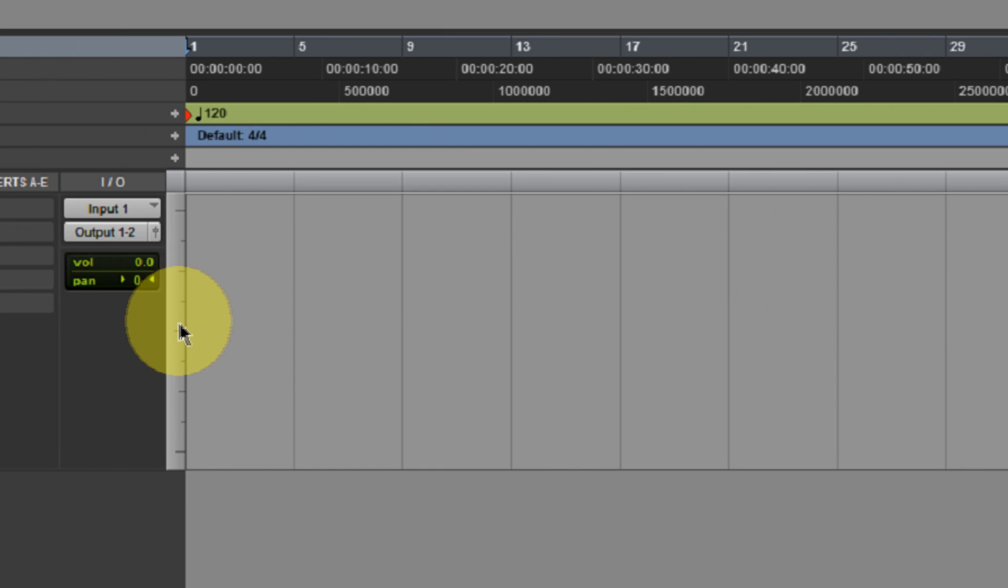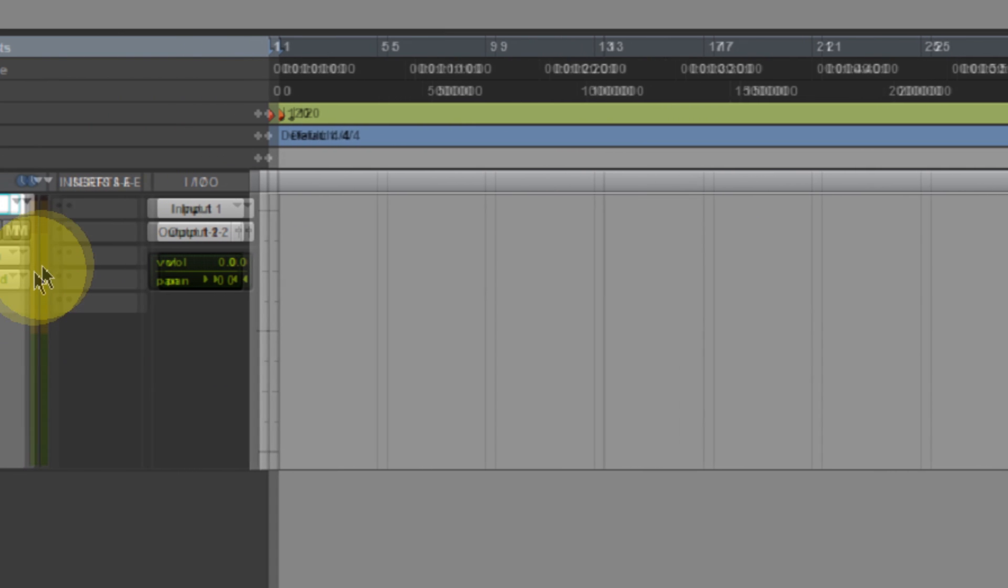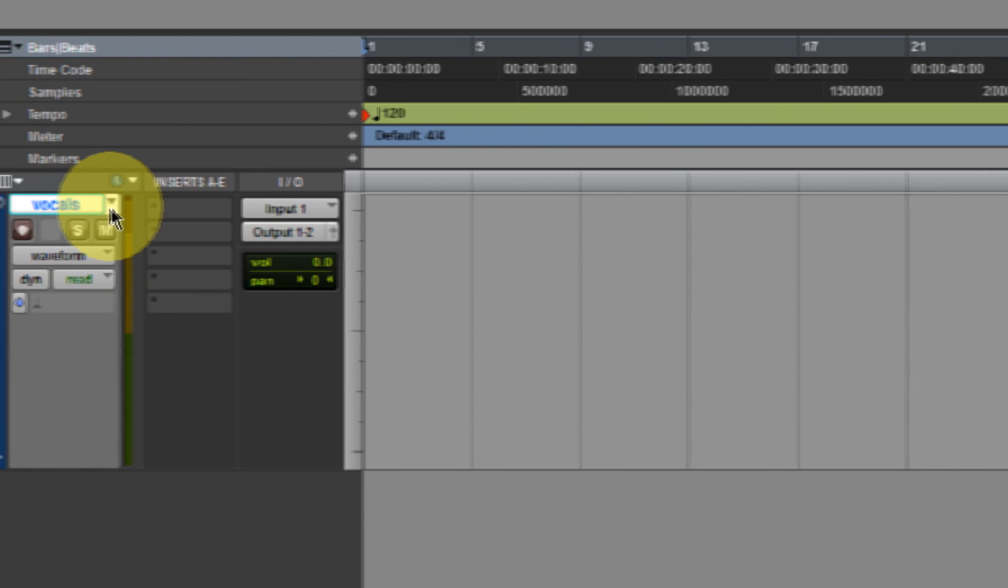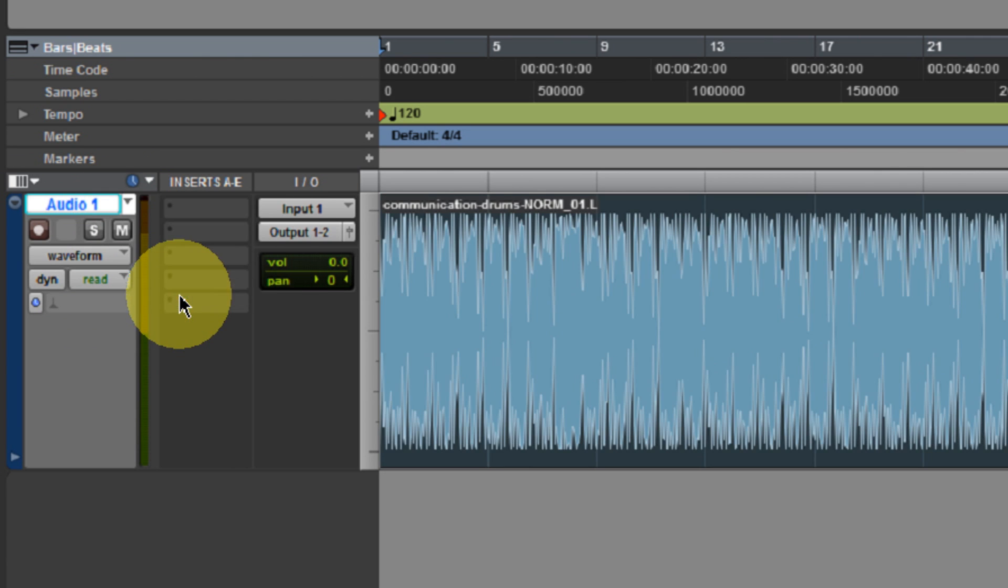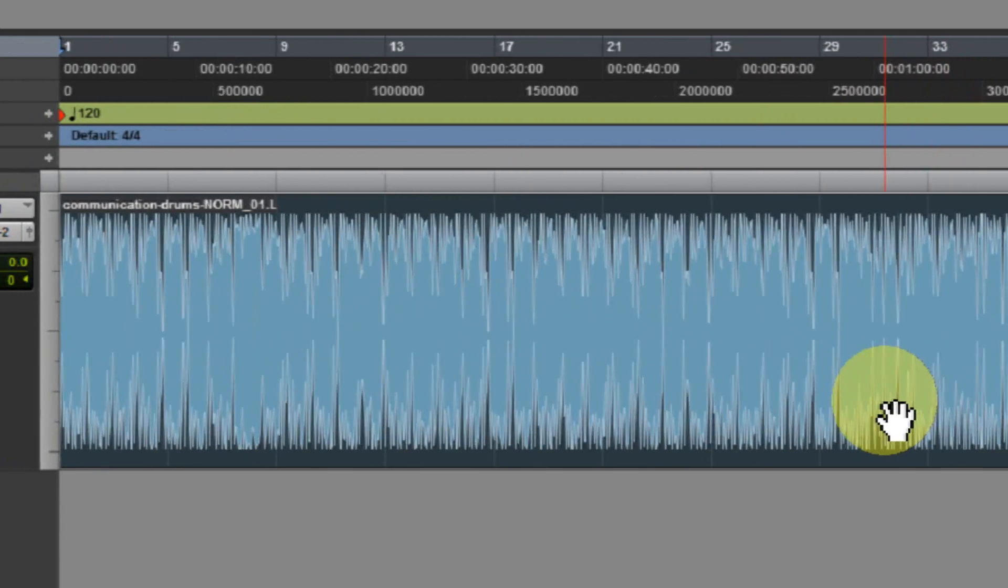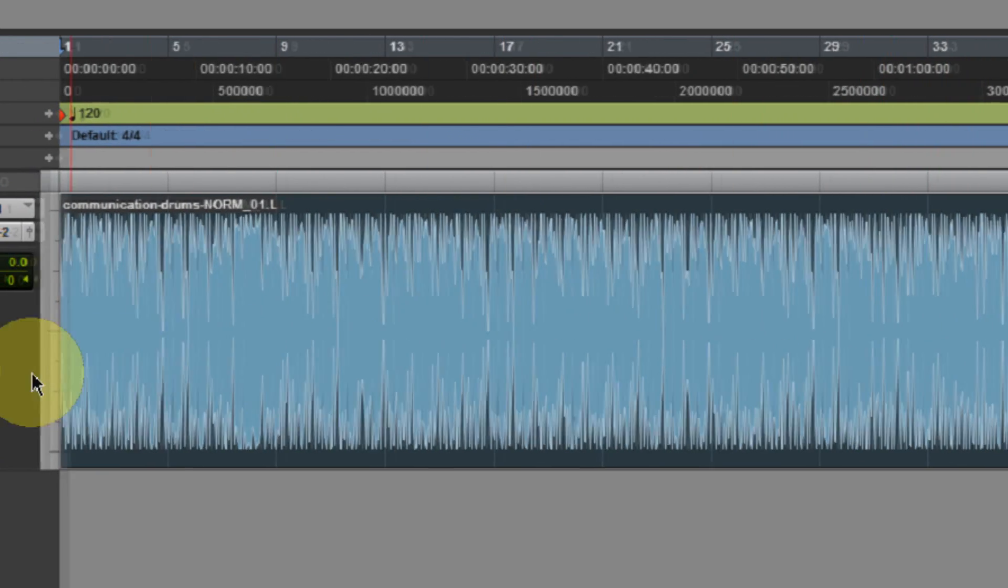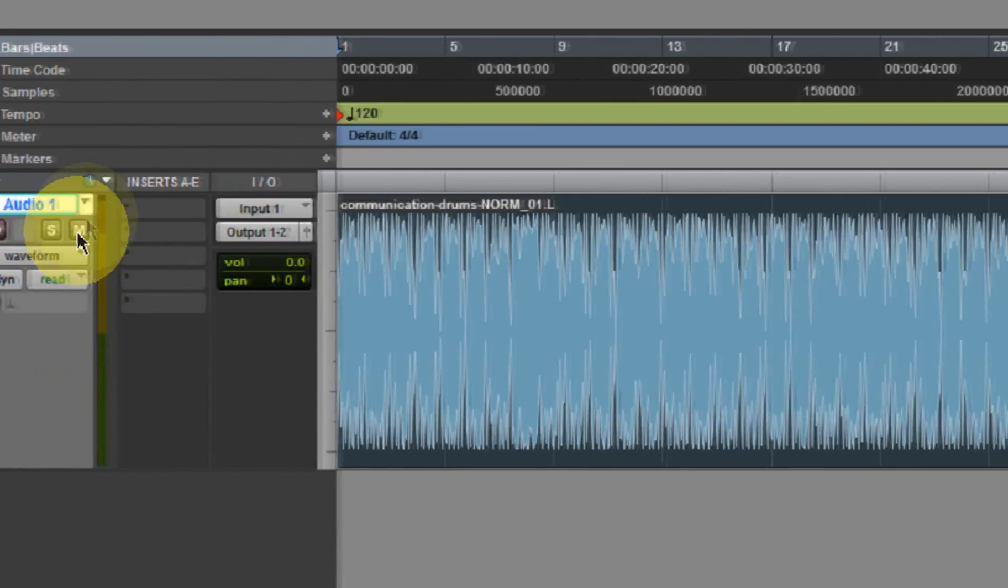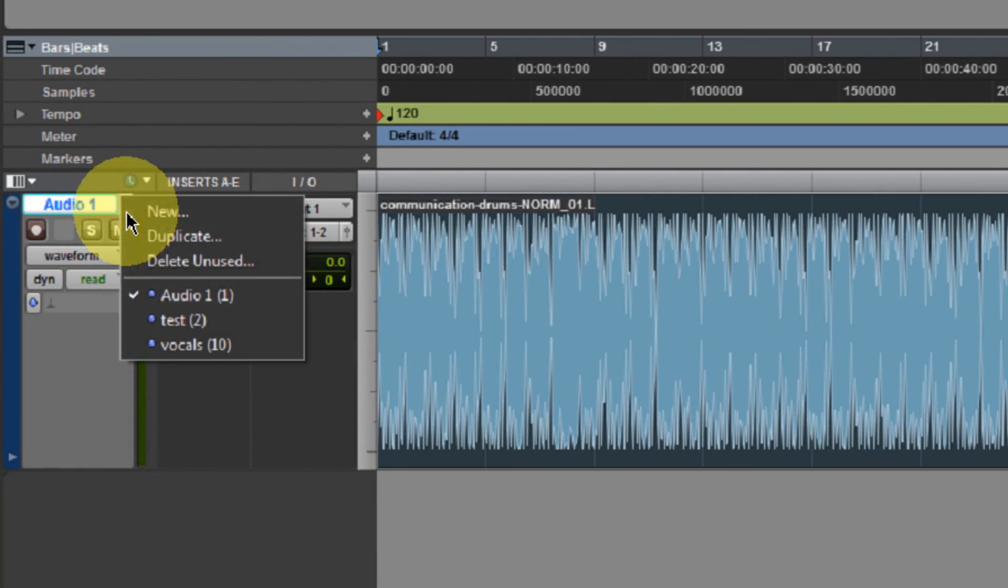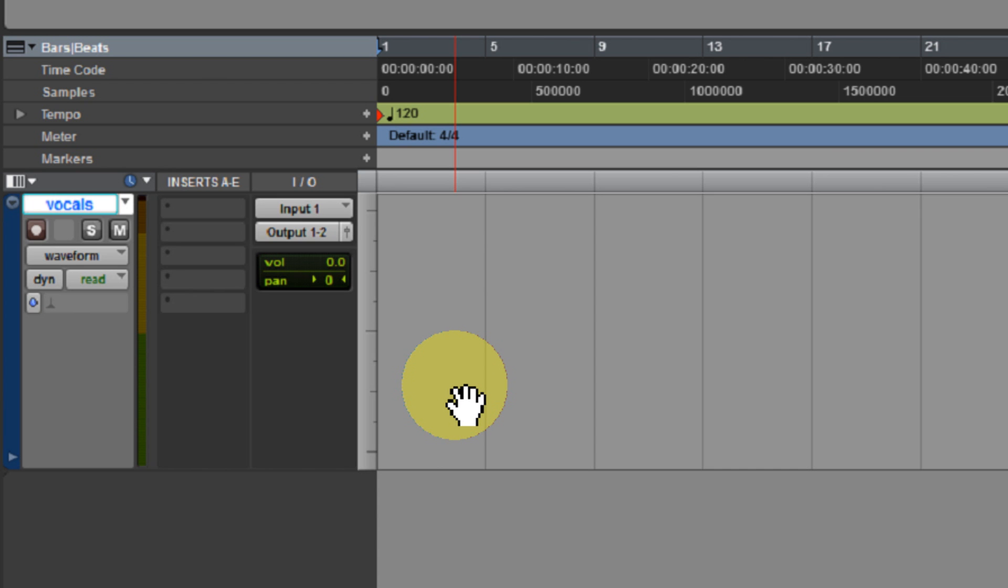So now you notice that my drum track has gone away. Well, have no fear. It is still there. If we want to go back to those drums or anything that we previously had, click on the playlist selector and select the playlist that you had your previous waveforms on. So there's my previous waveform, but in my case, I want to just start clean and make use of a clean playlist. So I'm going to click and I'm going to select Vocals. So now right here, I have a clean playlist ready to go.